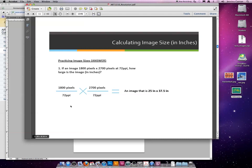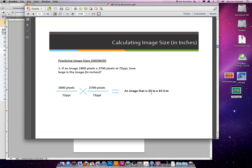You cannot have an image that has a resolution of 72 inches across and 300 inches tall. It's going to be the same no matter what. 1800 pixels divided by 72 creates an image that is 25 inches tall, and 2700 pixels divided by 72 creates an image that's 37 inches tall.